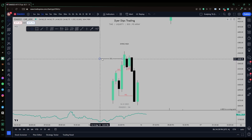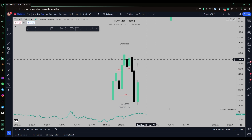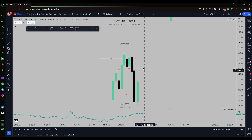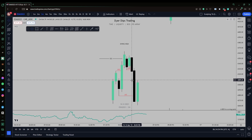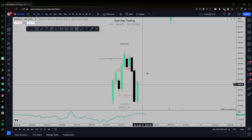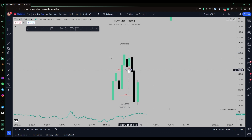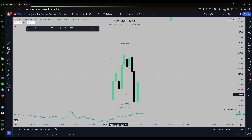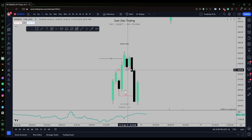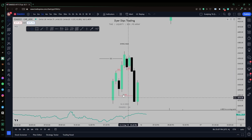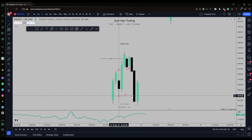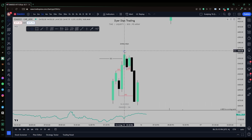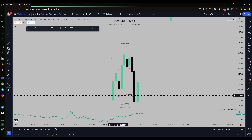We swept liquidity but broke structure to the downside, and this displacement low has become the market structure shift level. We could still create more swing lows before breaking above this level, so this might just be a swing low. The displacement low — the low that broke market structure — is what you need to see taken for a market structure shift.